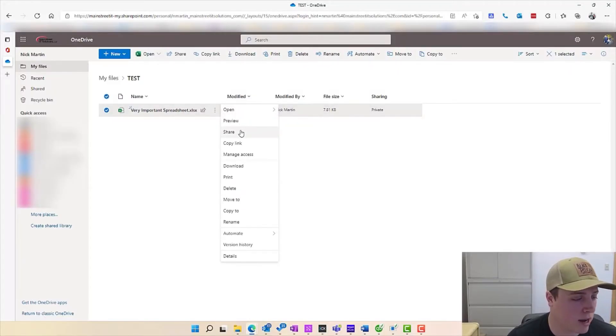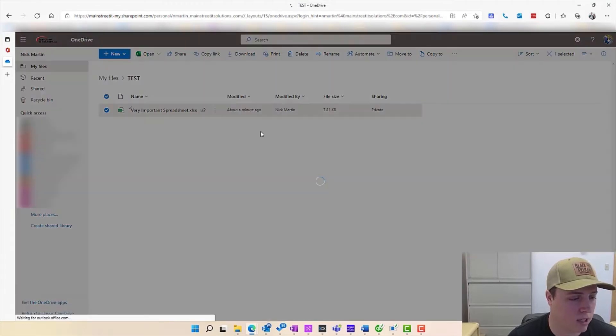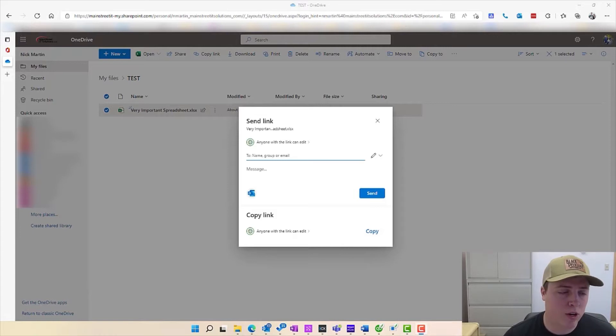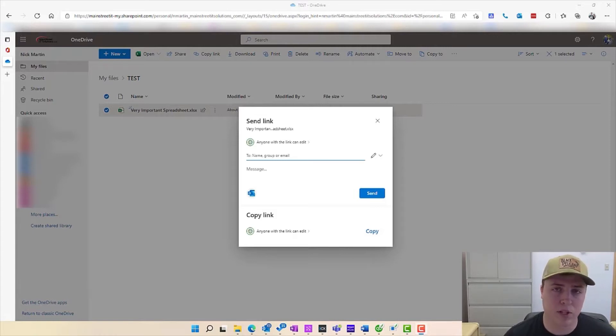We're going to share out this spreadsheet here. We're going to click the three dots, click share, and it's going to bring up a prompt for a couple options here. At this point here's where you're going to want to take your time setting up the share properly.